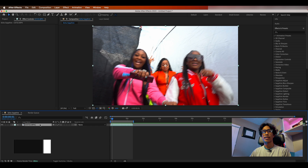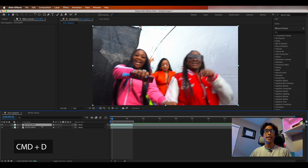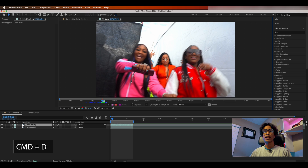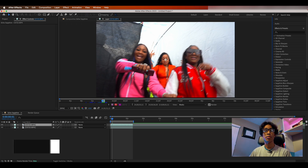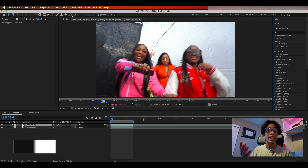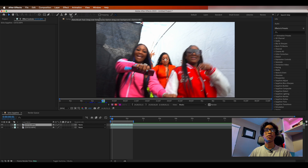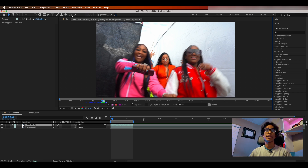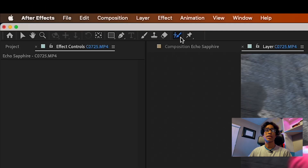One of the first things you're going to want to do is hit Command+D to duplicate the layer, then double-click the top layer to rotoscope. For those of you who know how to rotoscope, you can skip ahead, but for those who don't, we do have a number of tutorials on our channel. If you'd like to stay, we'll give a quick breakdown.